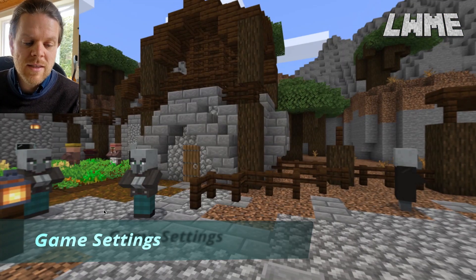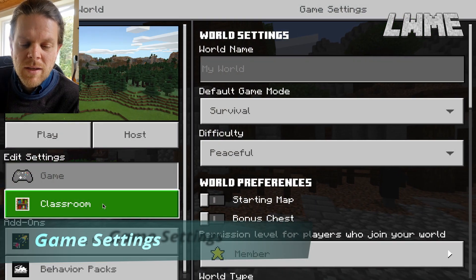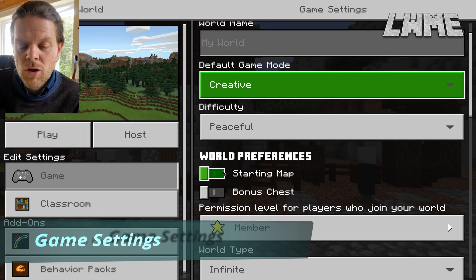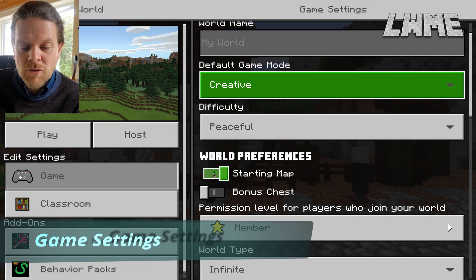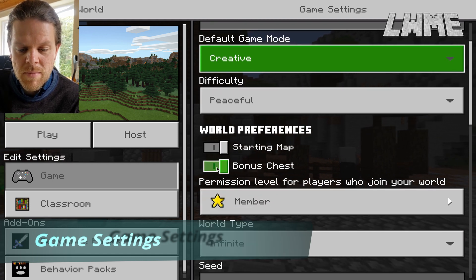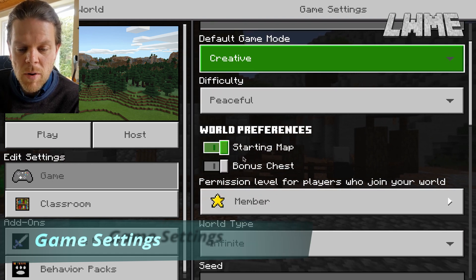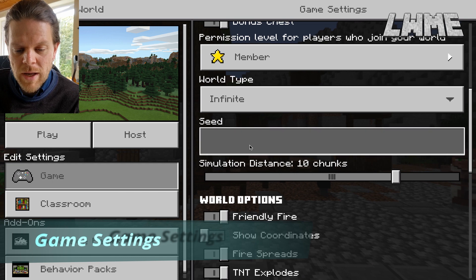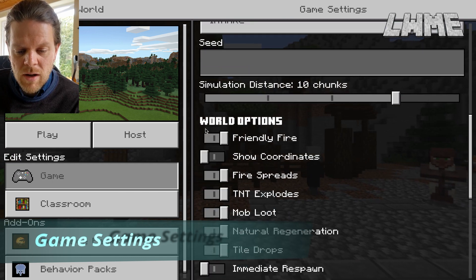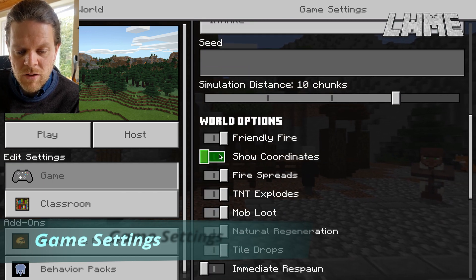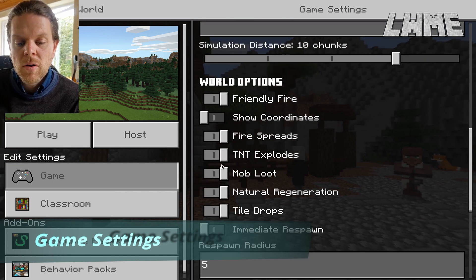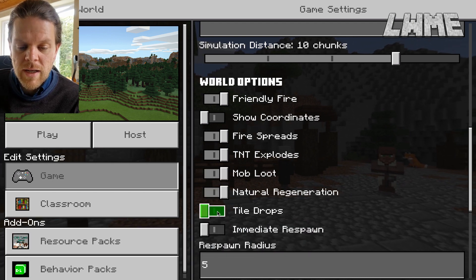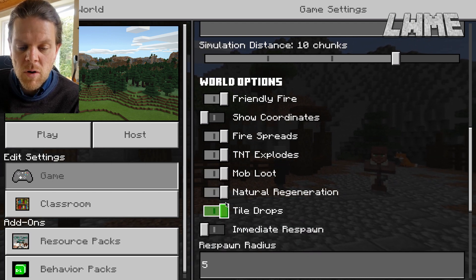Next let's look at the settings when creating a new world for your students. The game settings now look a lot more like Bedrock. We've got an option to have a starting map, an option to have a bonus chest at the start with some items that will help us out, and the rest of it looks pretty similar.